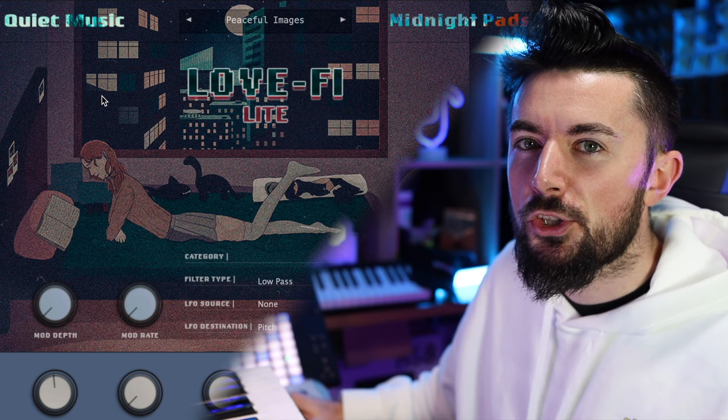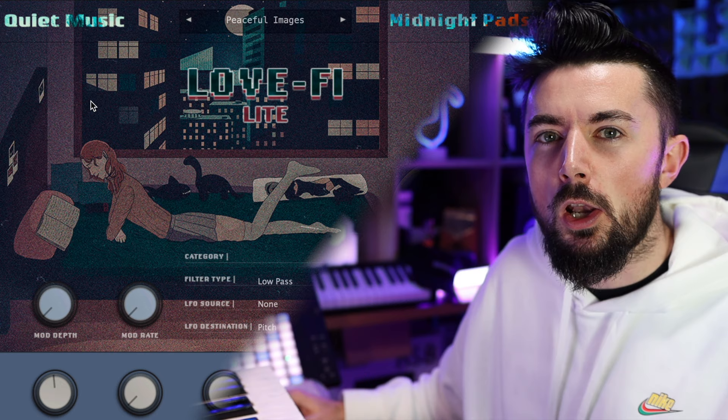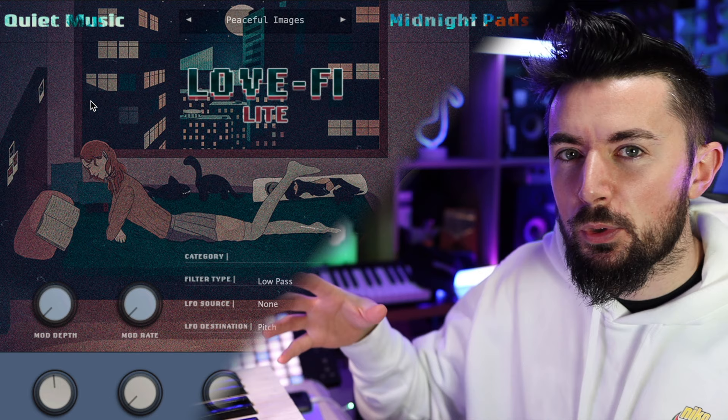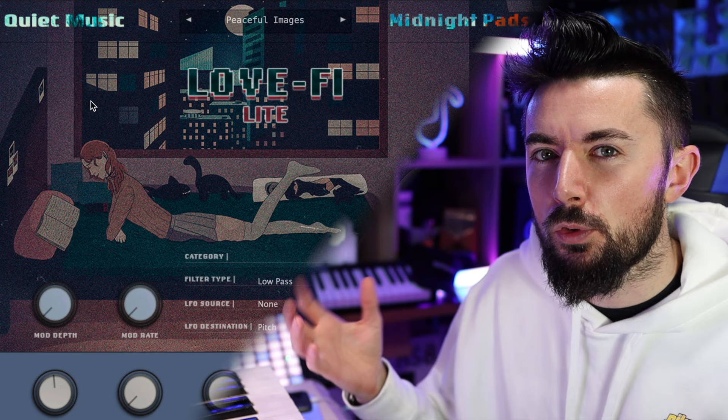Now let's get into these lo-fi VST plugins. I am in my DAW — don't worry about the DAW, these VST plugins should work in most major DAWs. Straight off the bat I'm going to dive into Quiet Music's Love Fire Lights. This is absolutely amazing — my go-to free lo-fi plugin at the moment. The sounds inside are all your typical lo-fi sounds that you typically hear on Spotify playlists and those viral TikTok videos.